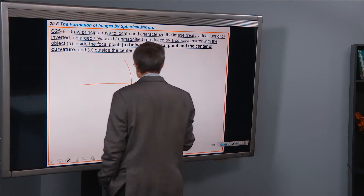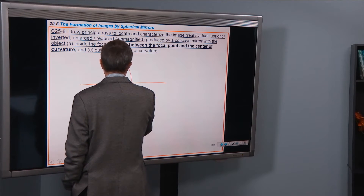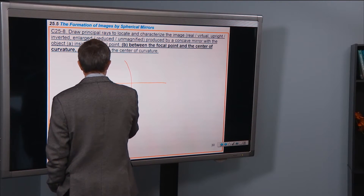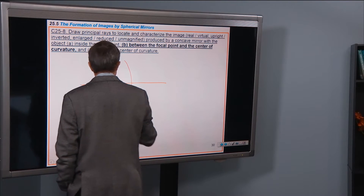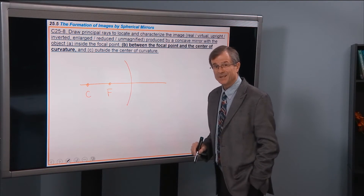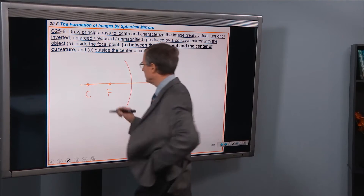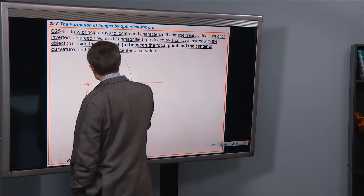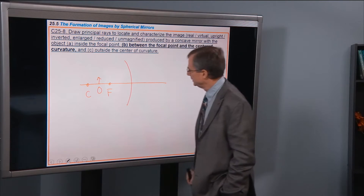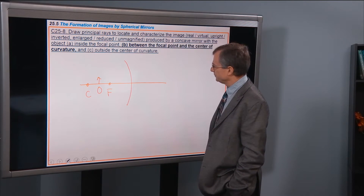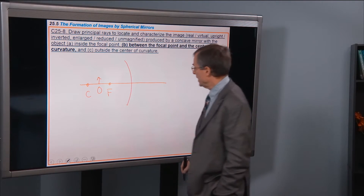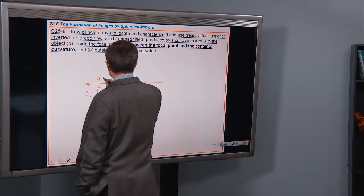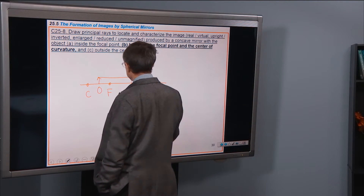There's our mirror. There's our principal axis. There's our focal point. Center of curvature. Now we want to put an object between the focal point and the center of curvature. There's my object. Let's try some paraxial rays. The simplest one I always like to do first — just a paraxial ray that comes straight through here.